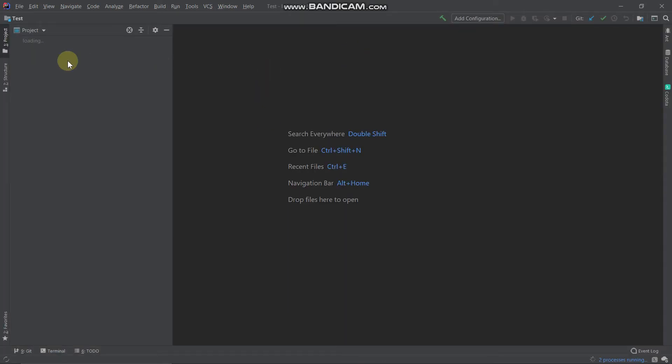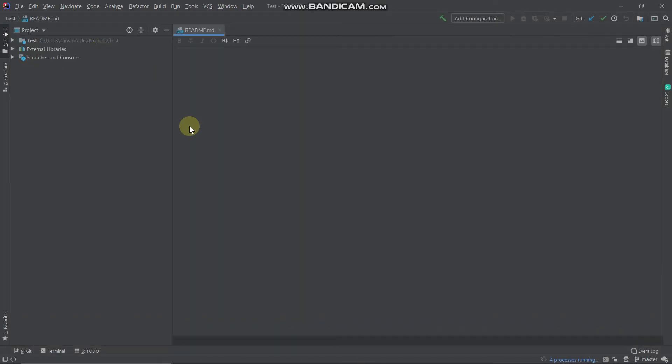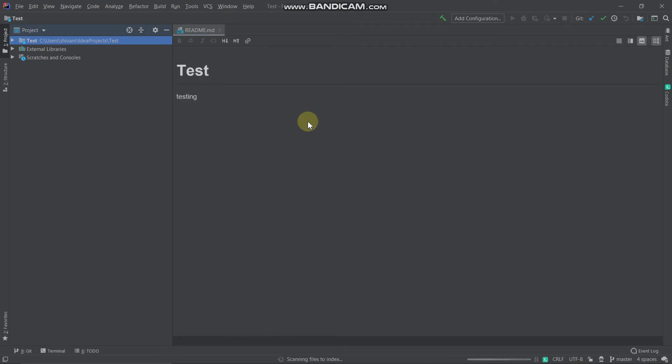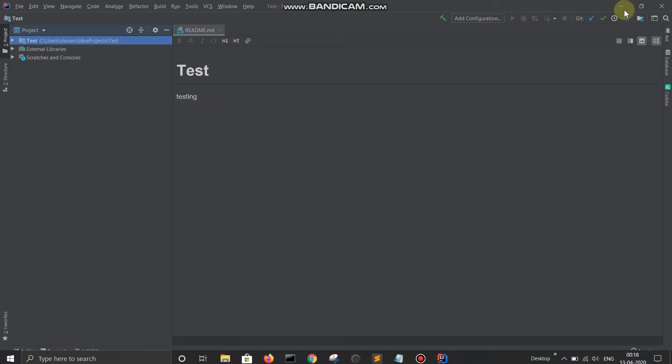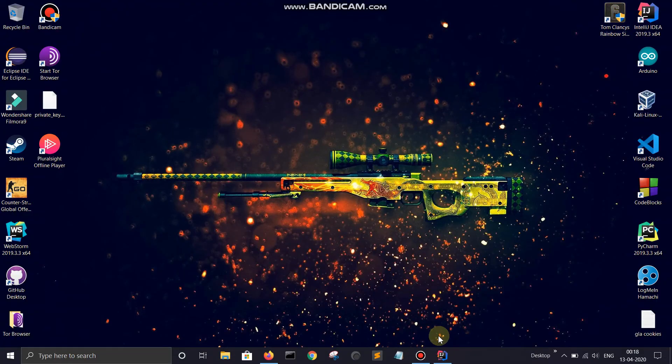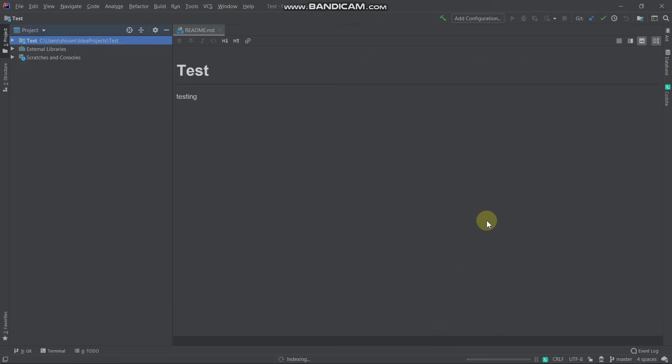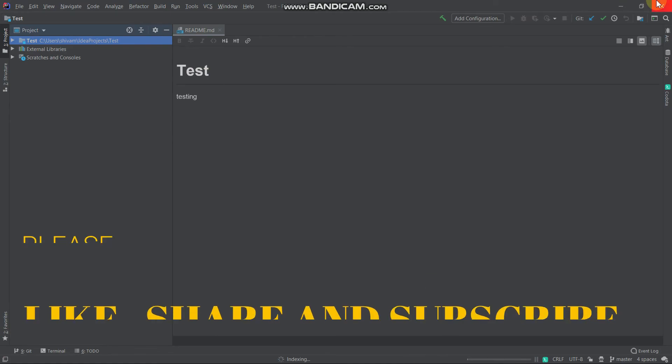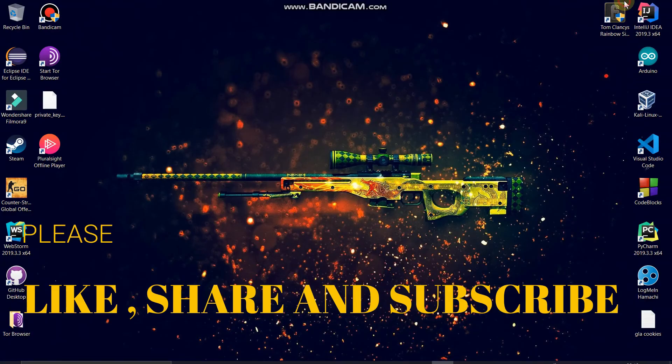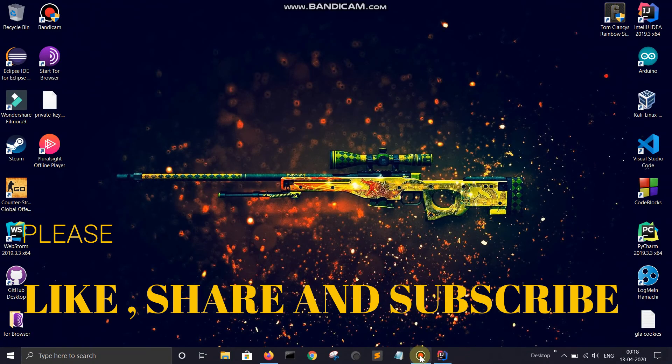Since we don't have anything in this project, so basically it's showing the readme file. That's all for today guys. Hope you like, share, and subscribe the video. Thanks.